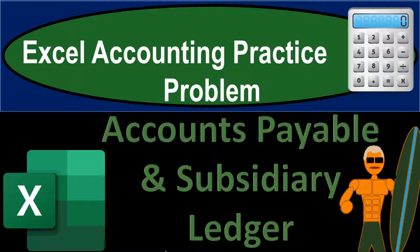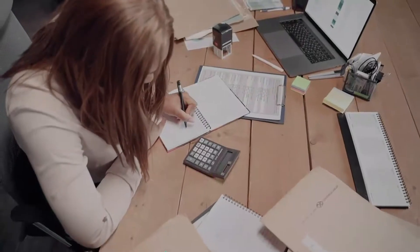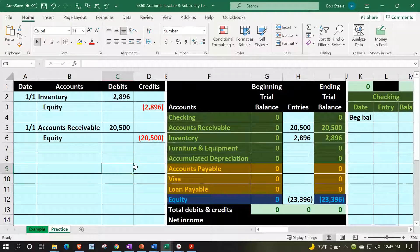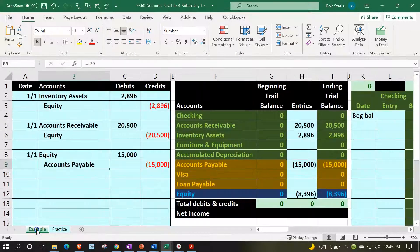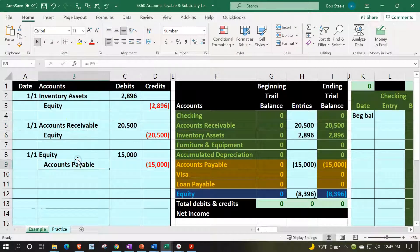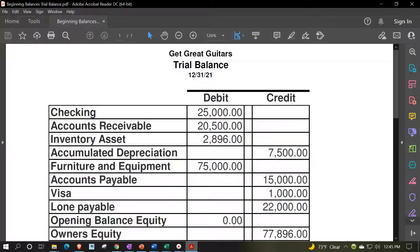Excel accounting practice problem: accounts payable and subsidiary ledger. In prior presentations we built this worksheet from a blank worksheet. Now we're going to use it to record transactions - specifically the beginning balances. We have two tabs below: example and practice, with the example tab serving as an answer key. Now we're looking at accounts payable, imagining we had some prior accounting system and needed to put accounts on the books for beginning balances as of January 1st of the current year. We're picking the more complicated accounts - those that need a subsidiary ledger, such as accounts payable.